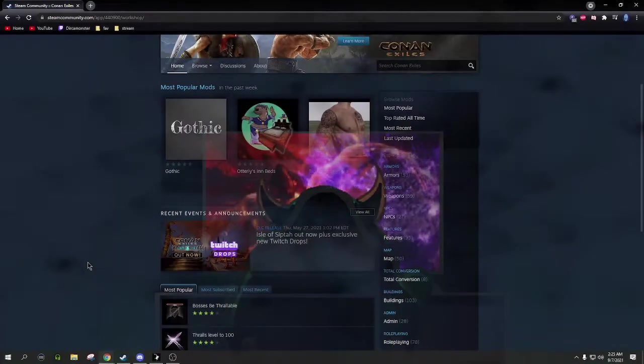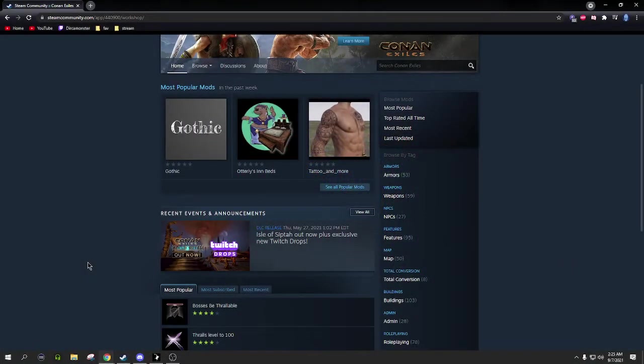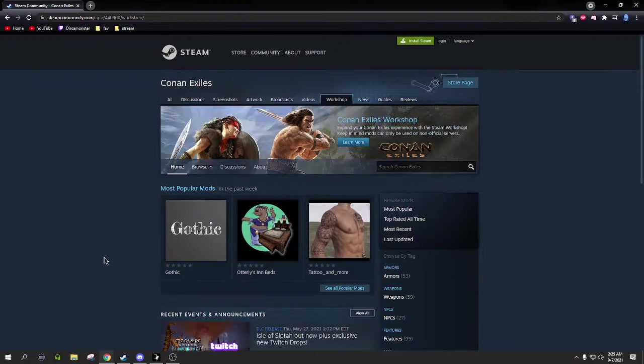Yo, what's going on guys, Comalast here once again doing another video for you. Today we're gonna be talking about Conan Exiles mods.